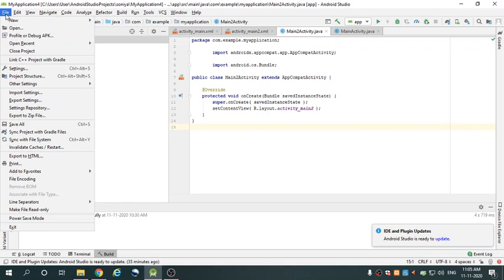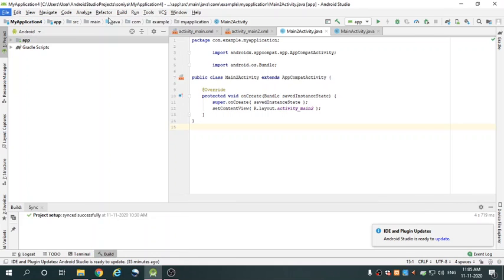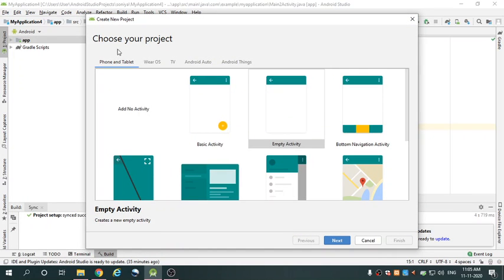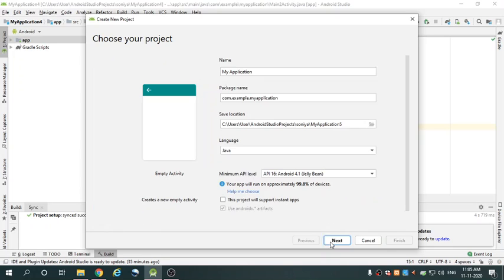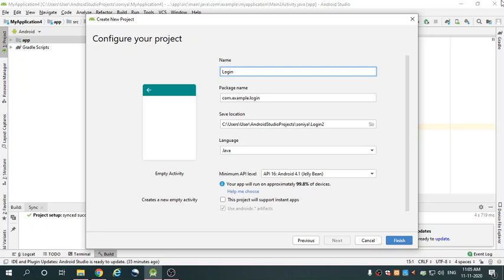Go to File, go to New, and select New Project. Here choose your project — I use the Empty Activity — then go to Next. Here change the application name; my application name is 'login', then go to Finish.